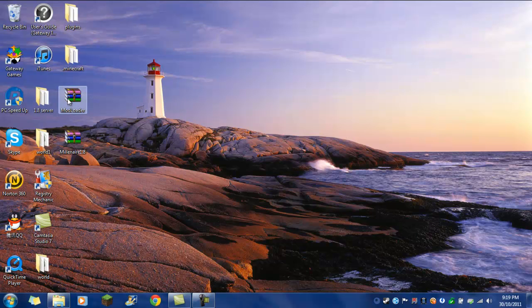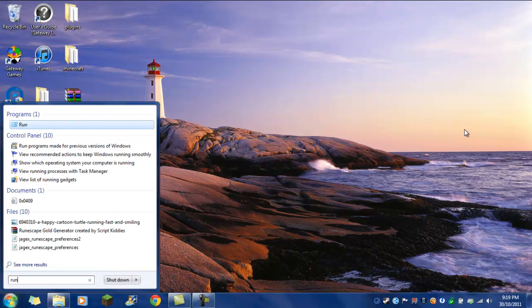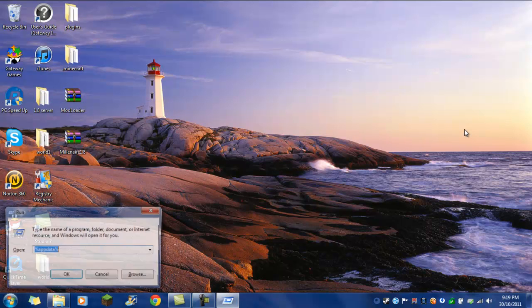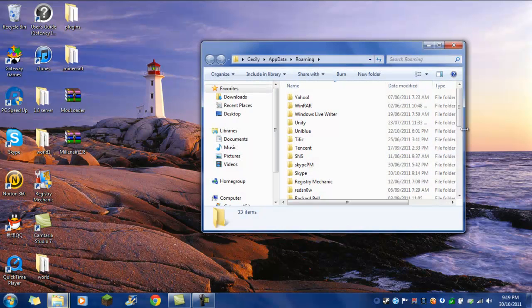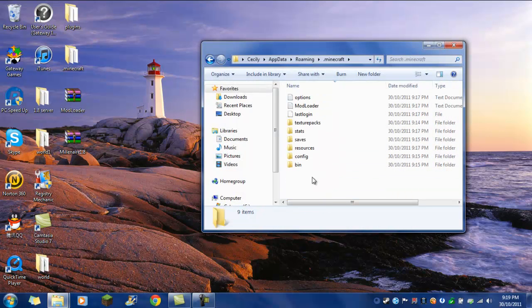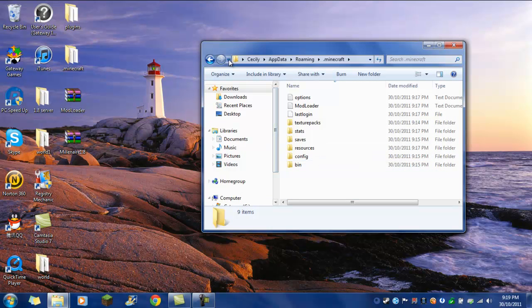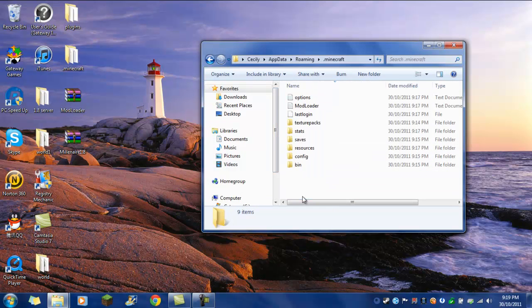And then, once you put it on your desktop, you go to your start menu, type in run. And then in run, you type in percent appdata percent, then enter. Go to .minecraft, and then bin.